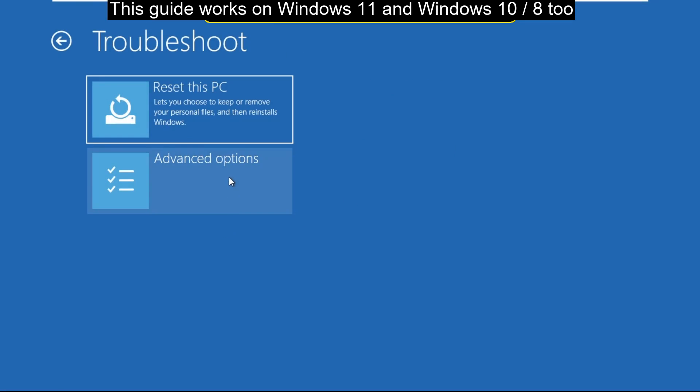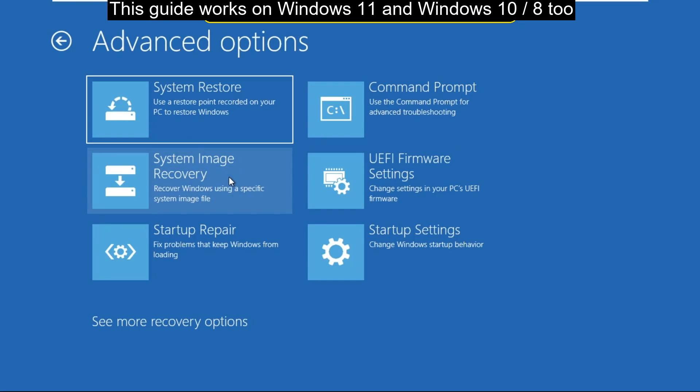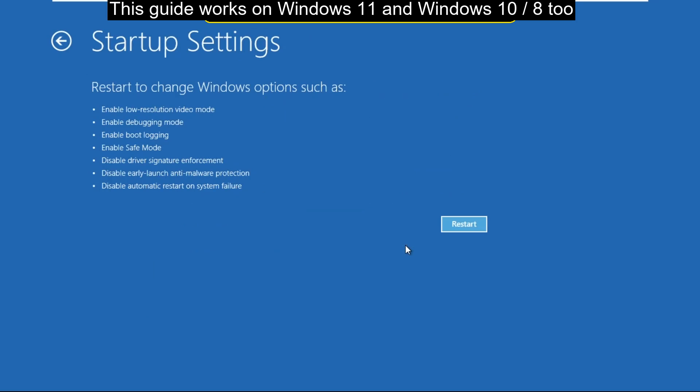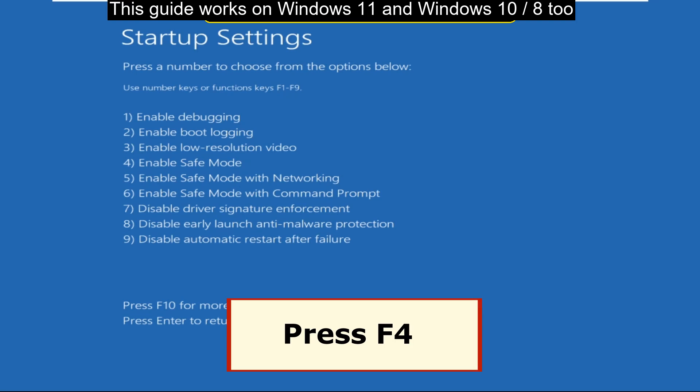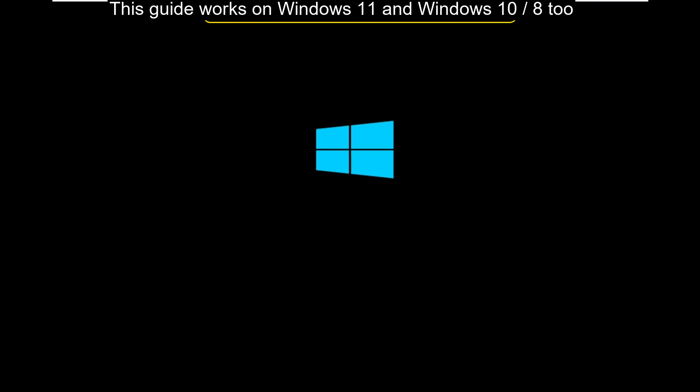Then click on Advanced Options, then select Startup Settings. Now select Restart. Now you have to press F4 to get into the Safe Mode.